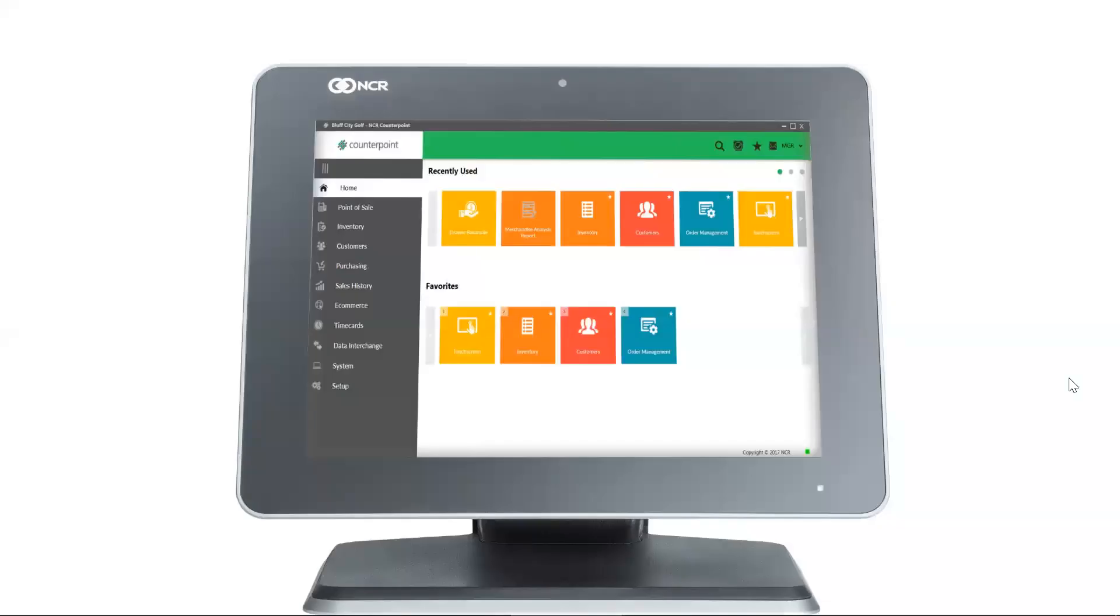Today's lesson is how to change point of sale buttons. NCR Counterpoint is highly customizable, including the look of the screen in the point of sale module. This way you can match the look of the software to your business branding.